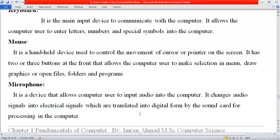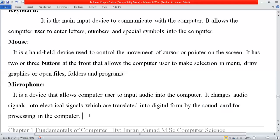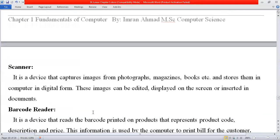The computer understands only two numbers: zero and one. So all of our voice is converted into digital form. Inside the computer, the sound card converts electrical signals — analog signals — into digital signals. So the sound card is what performs this conversion. Microphone is therefore an input device.